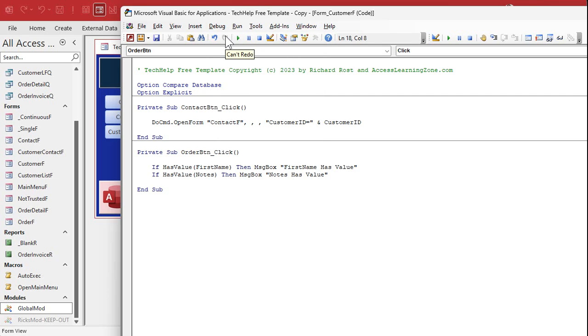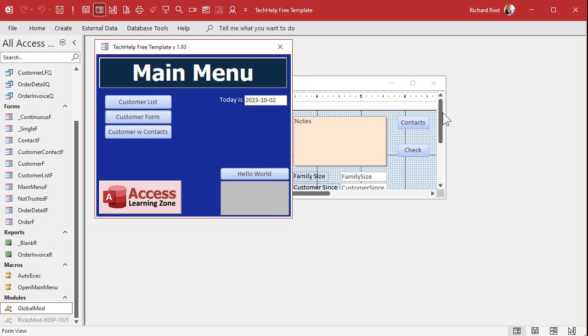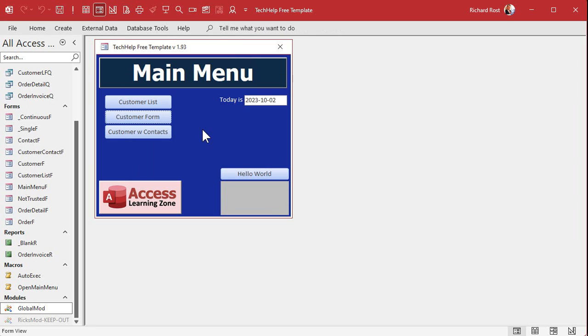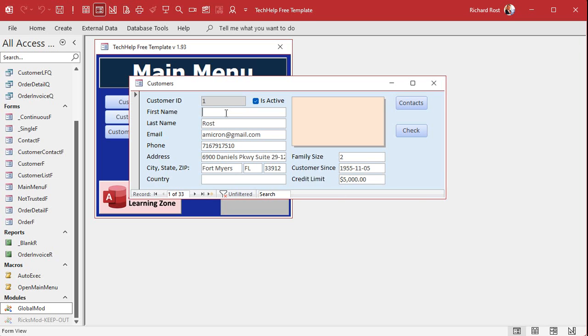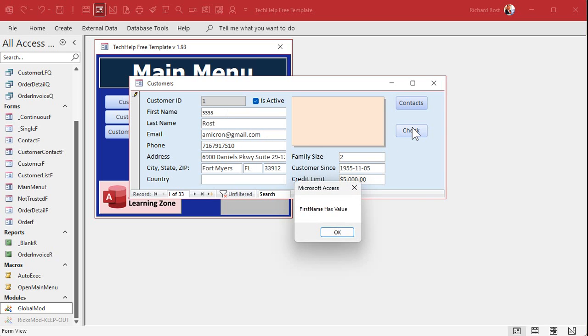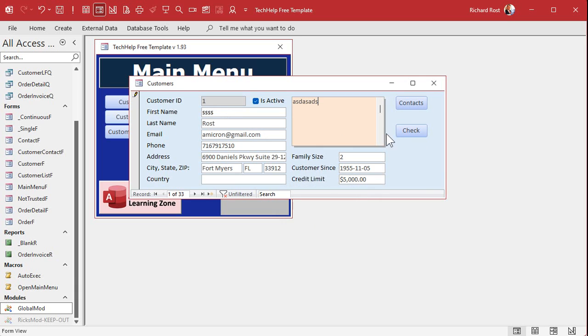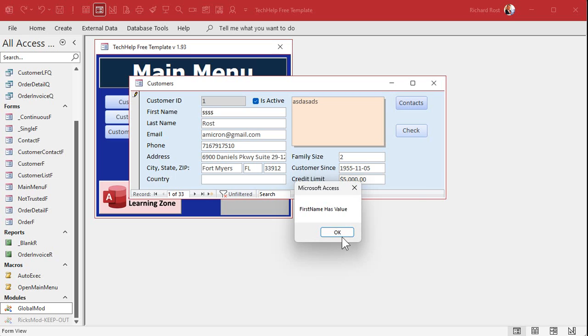Let's come out. Close this. Click on it. Let's click the button check. All right, neither one of them had a value, all right, so I'm not getting anything. Let's put something in the first name field. Check. All right, first name has a value. Let's put something over here. Check. First name has a value, notes has a value.